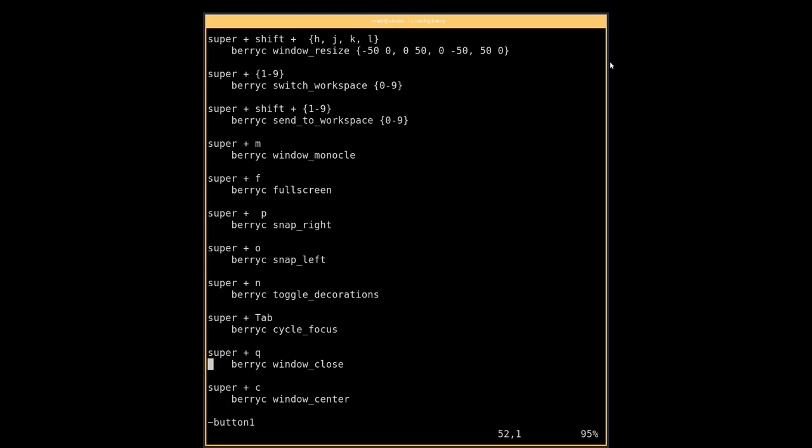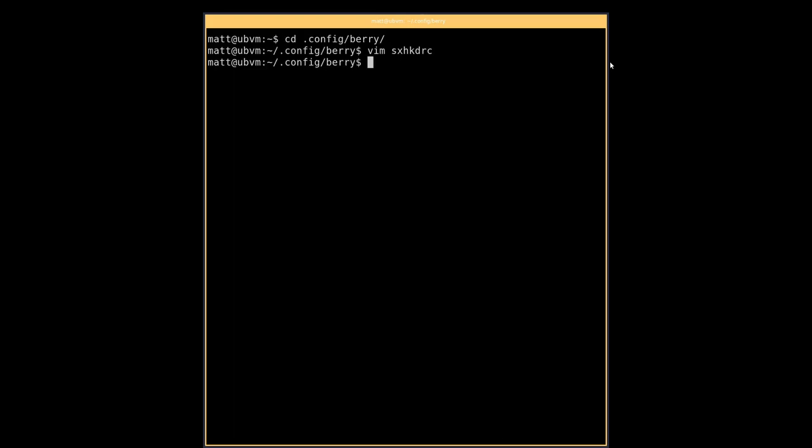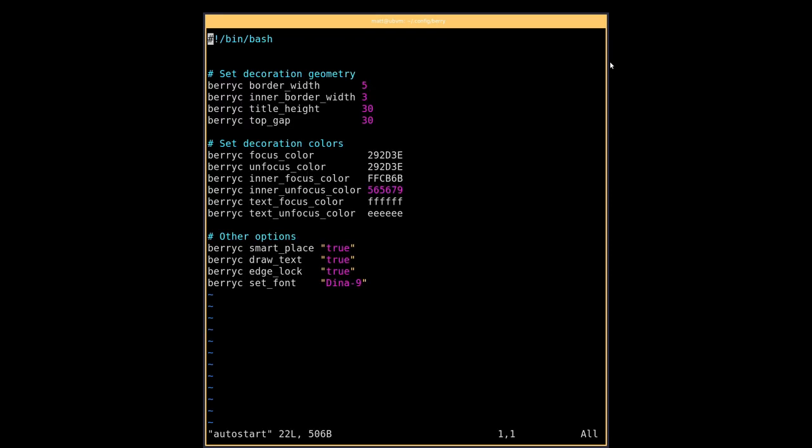Those are almost literally all of the bindings that they have. There's a couple other ones, so like super Q will quit, super tab will cycle through windows, and then it assigns a pointer focus to the mouse button. That's all of the key bindings it has by default. Very super minimal.